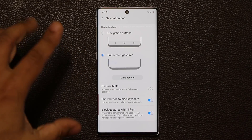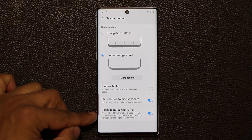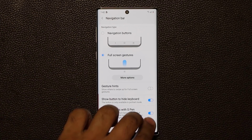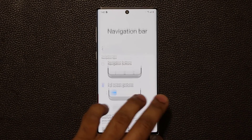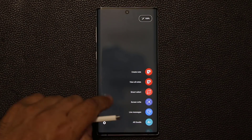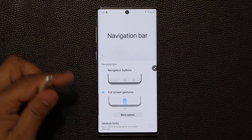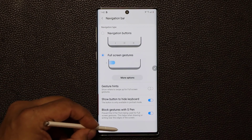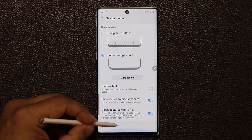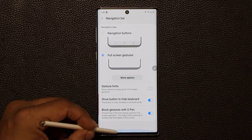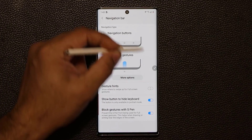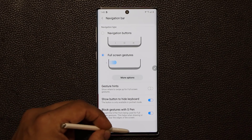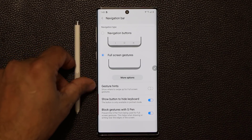Finally, unique to the Note 10, we have Block Gestures with S Pen. If you pull out your S Pen, it's going to make sure the gestures don't activate when you're drawing near the edges of the screen. So nothing's going to happen accidentally while you're working with the S Pen.